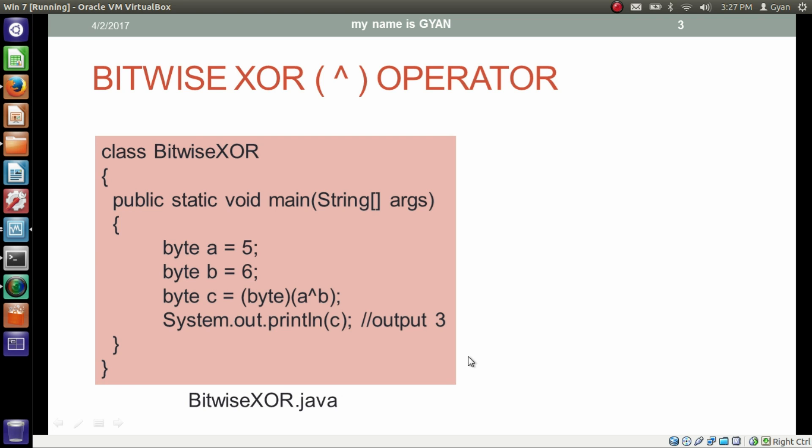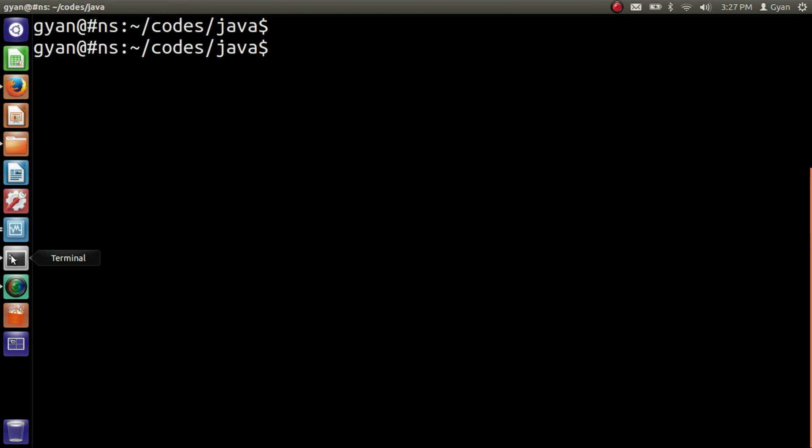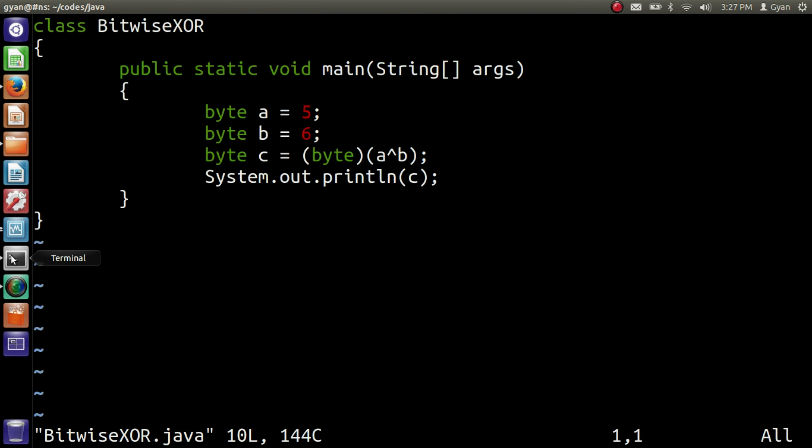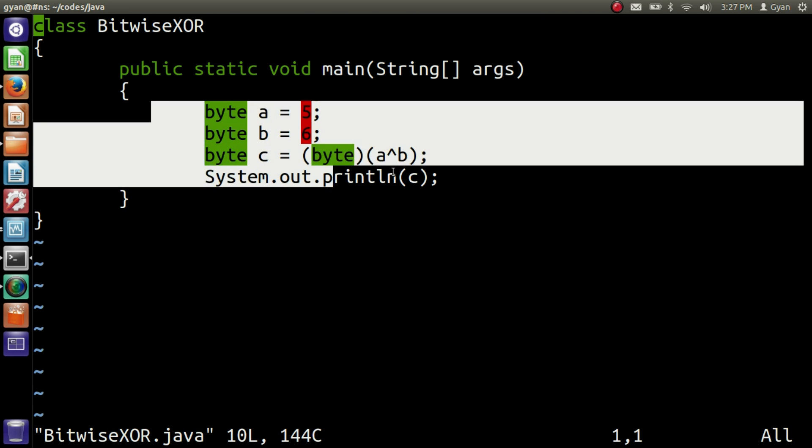Let me execute this program practically. Open BitwiseXOR.java. This is the same program we just discussed.